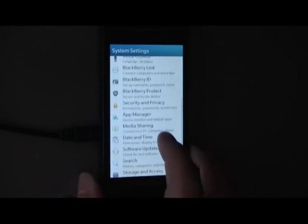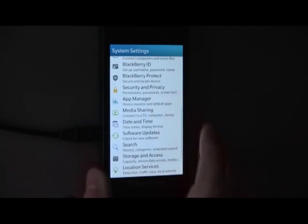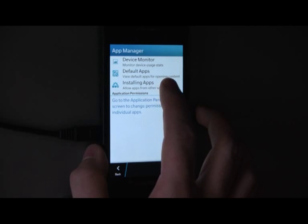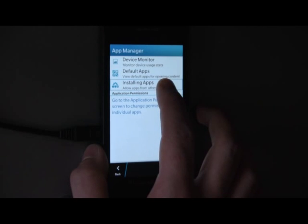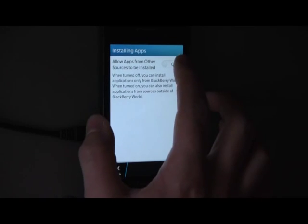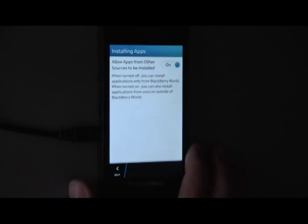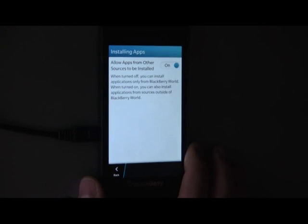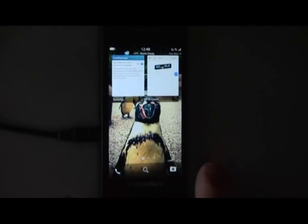Firstly, you want to open App Manager from within the Settings options and click on the Installing Apps option. Turn this from off to on. This allows you to install apps from outside the BlackBerry world.